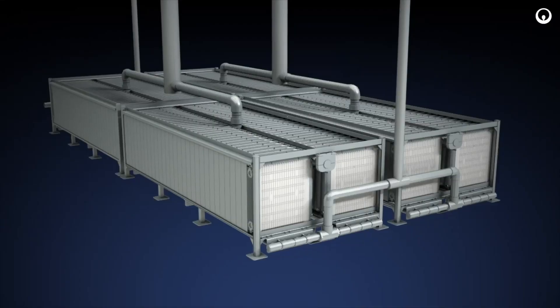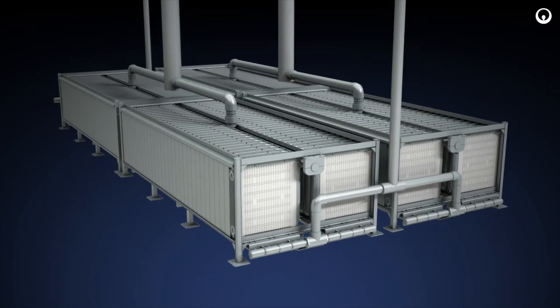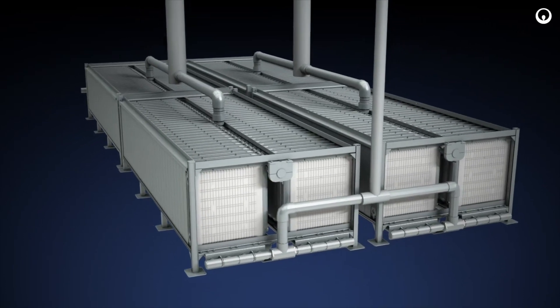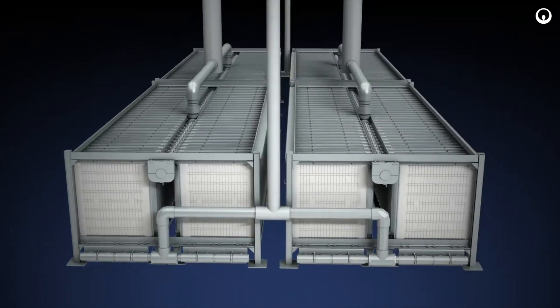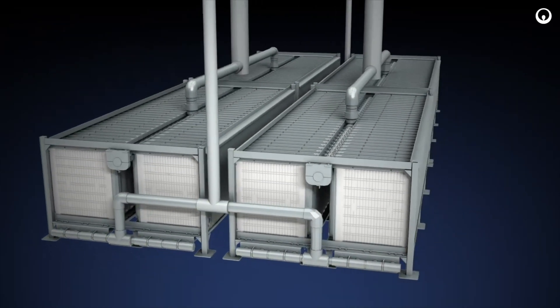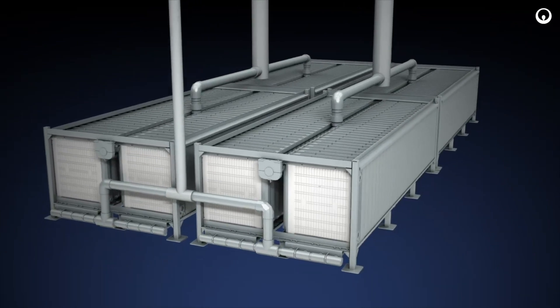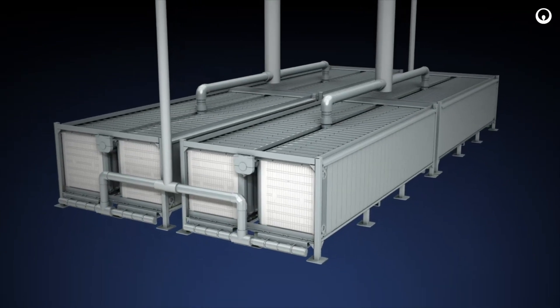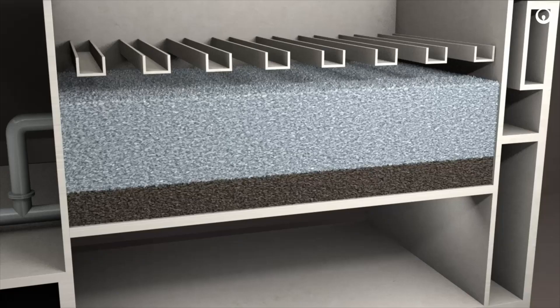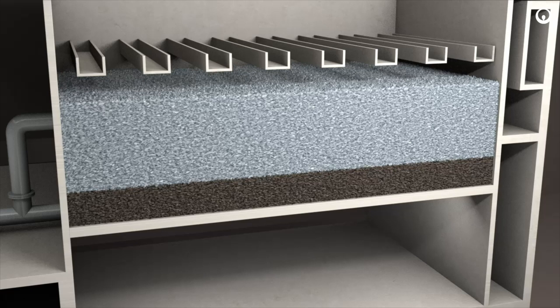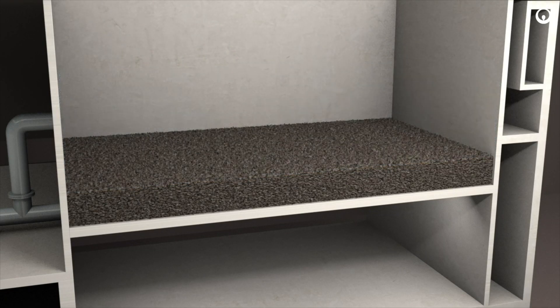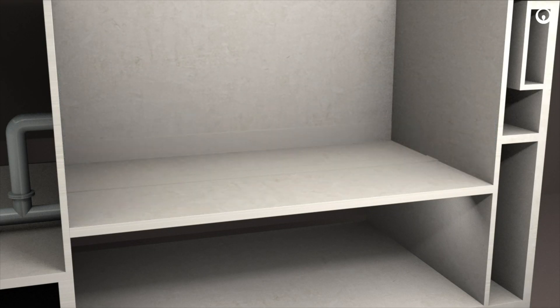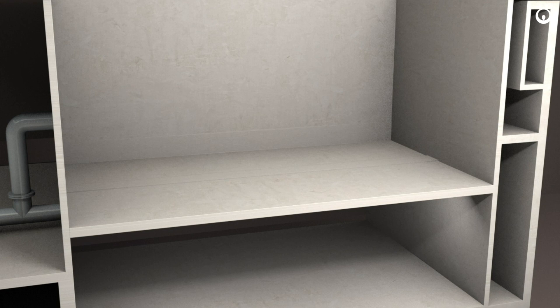Through simple modifications, Veolia makes converting an existing media filter to MGF fast and easy. The inside of the media filter requires a few simple modifications. First, the backwash overflow troughs and the media in the filter are removed. Holes are cored in the bottom of the tank.